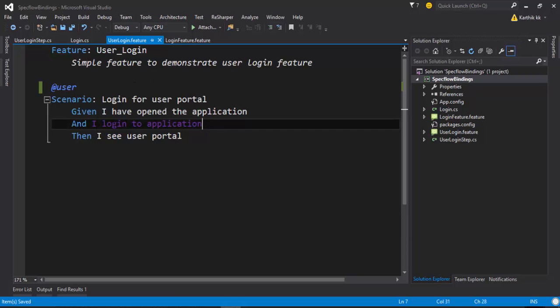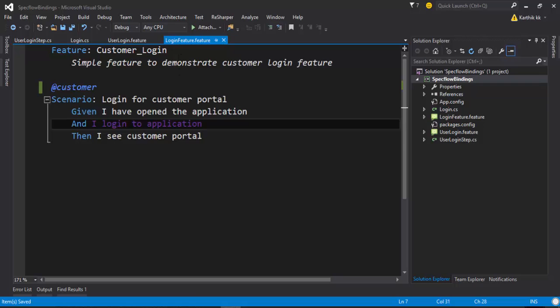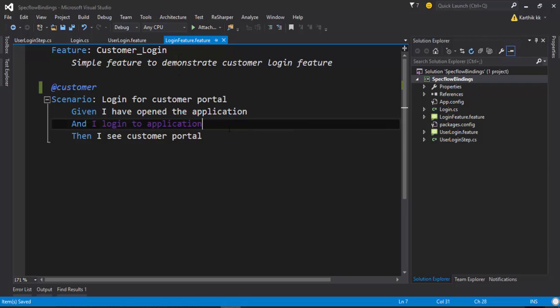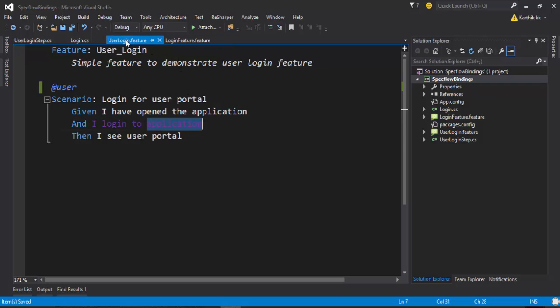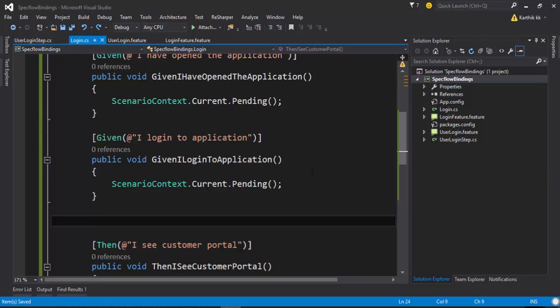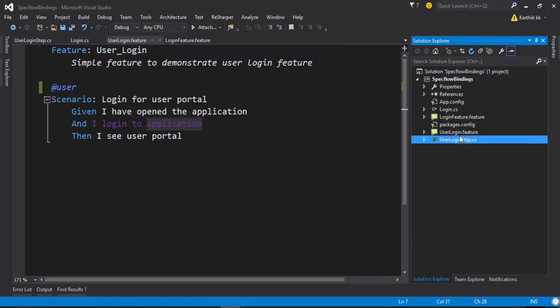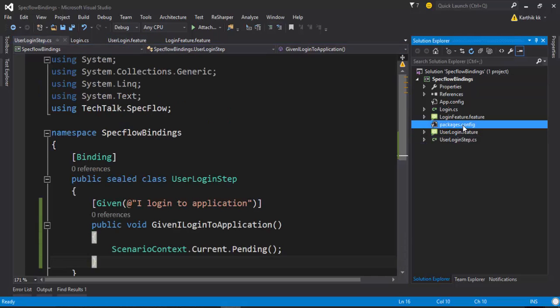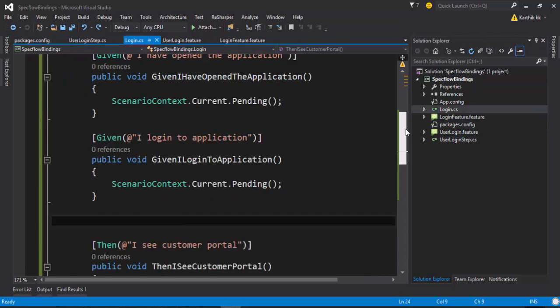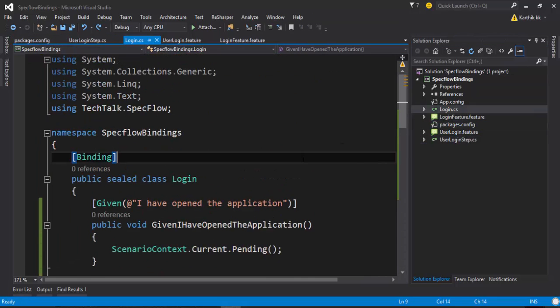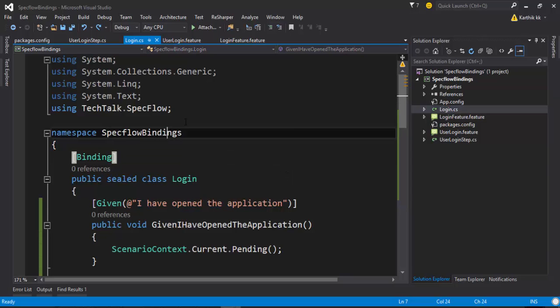Now you can see that I get some problem here. It's basically because there is an ambiguity. The reason is the same step is being repeated in two different step definition files. So how to resolve this kind of problem? And that's why the scope binding comes into picture.